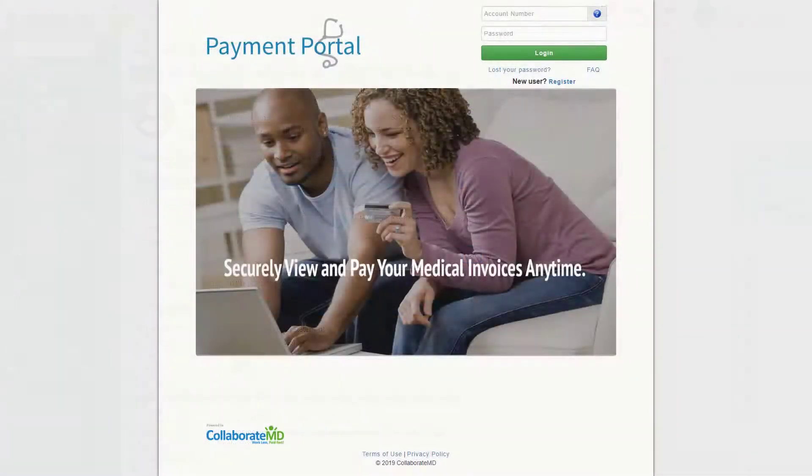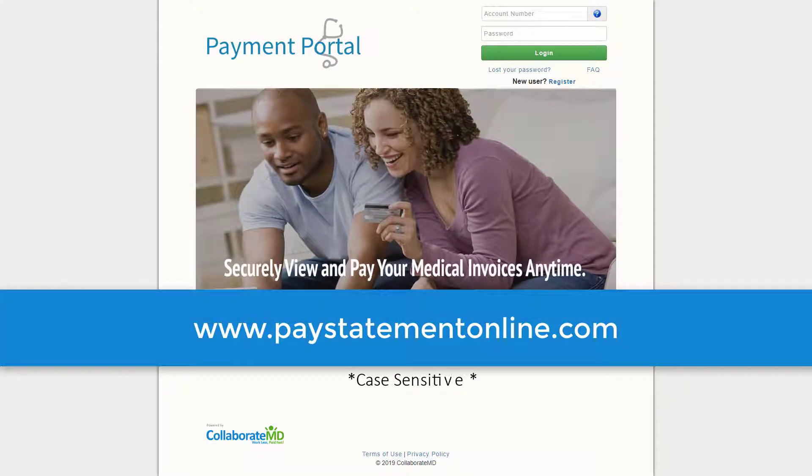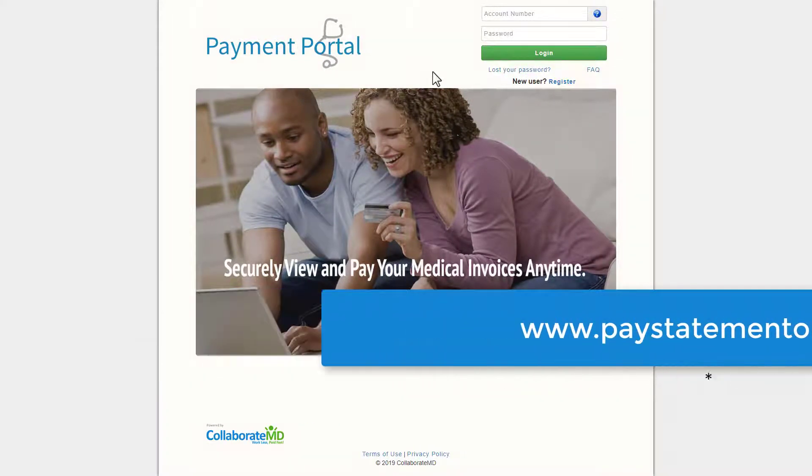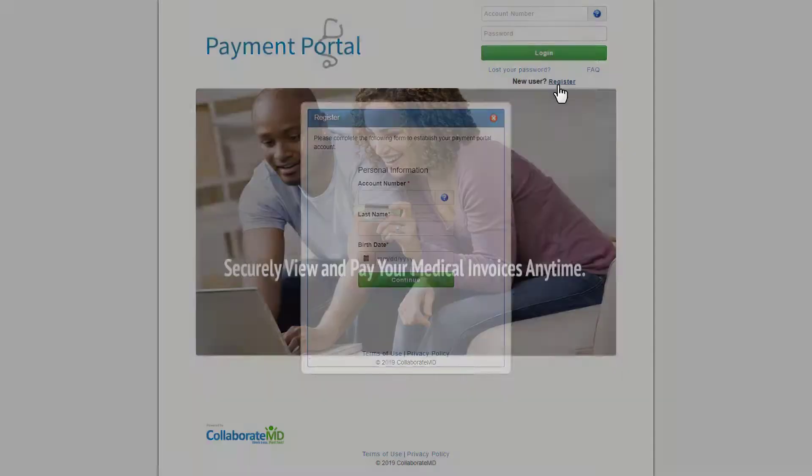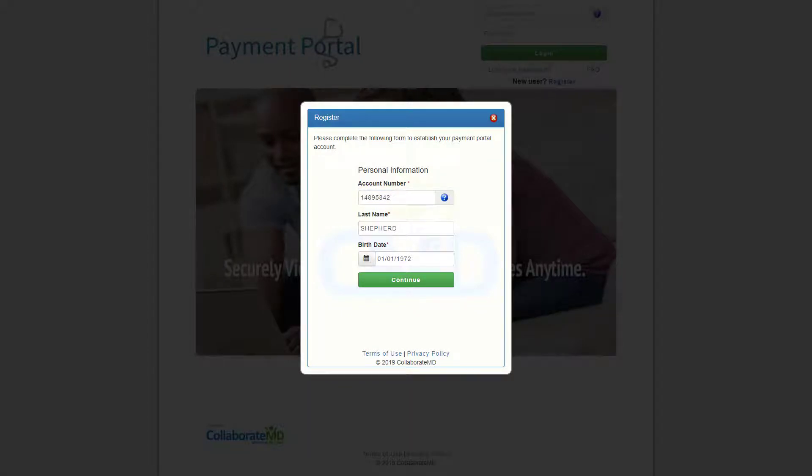The patient should visit www.paystatementonline.com and click on the register link to set up their account. They would start by adding their account number, last name, and date of birth. The account number is also included in any statement sent to the patient.